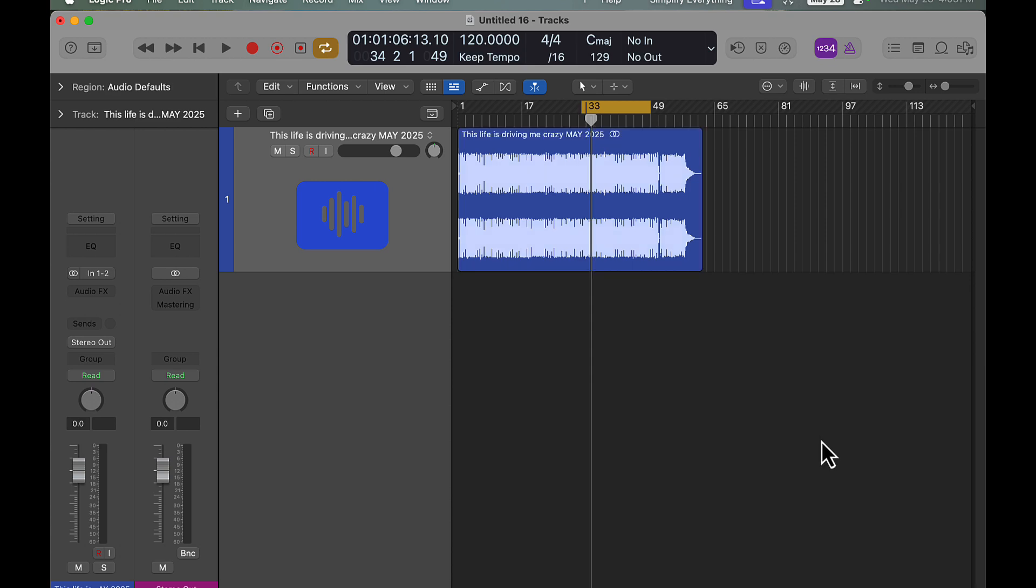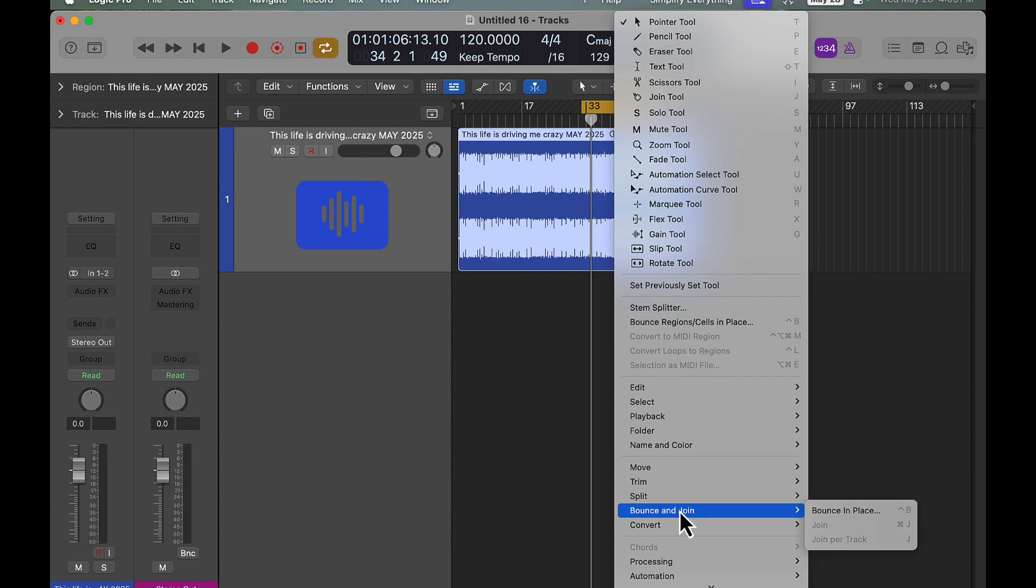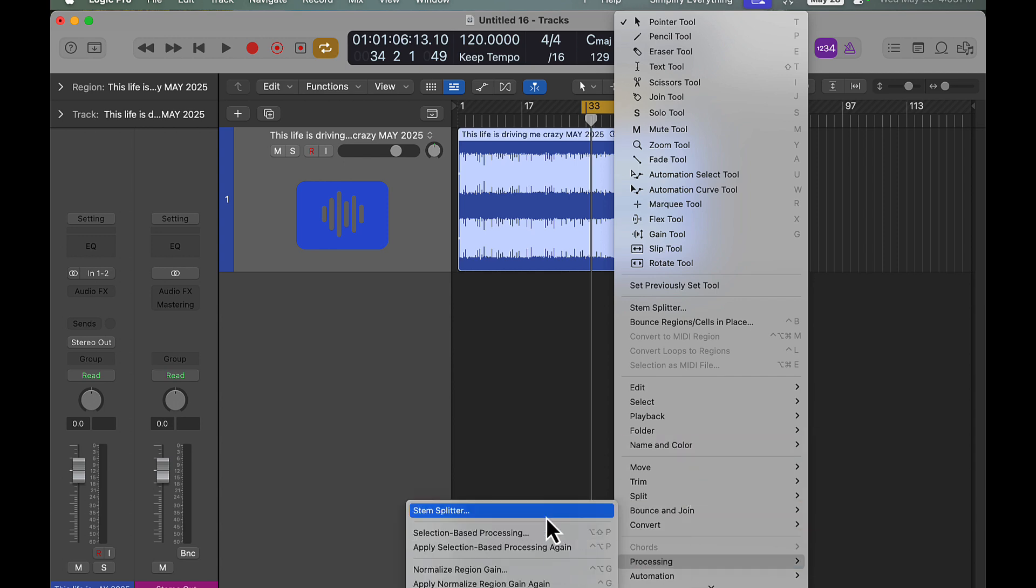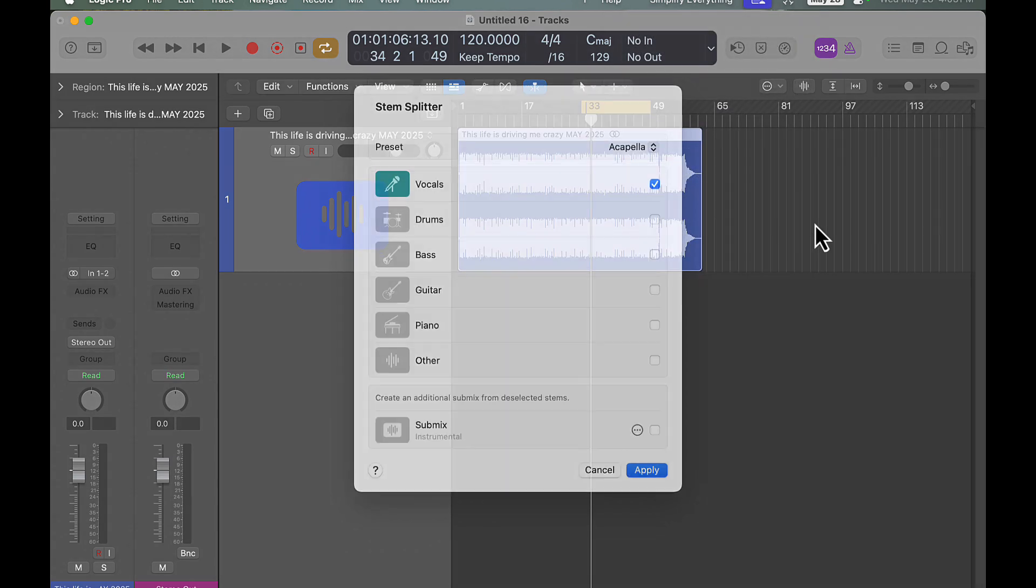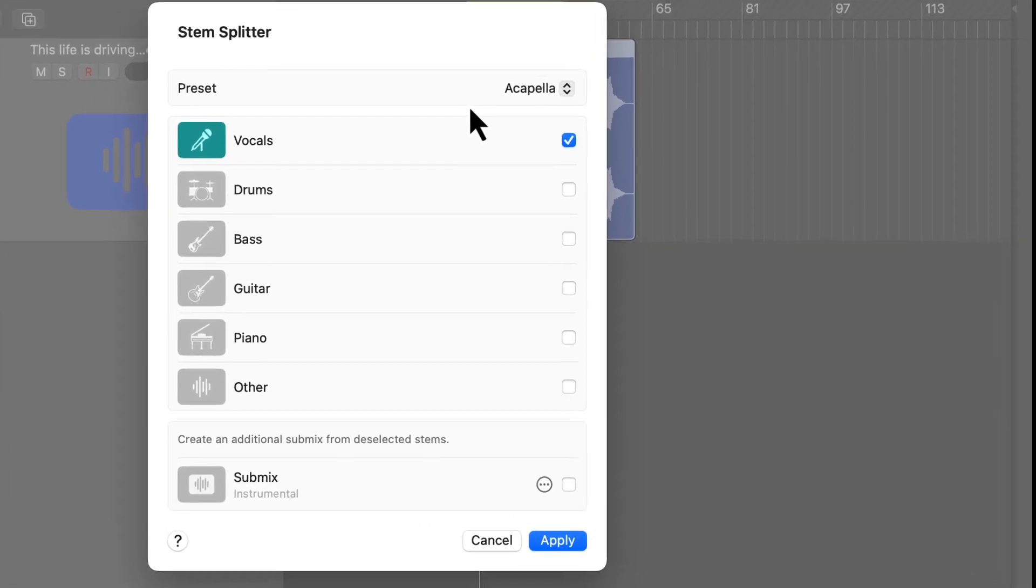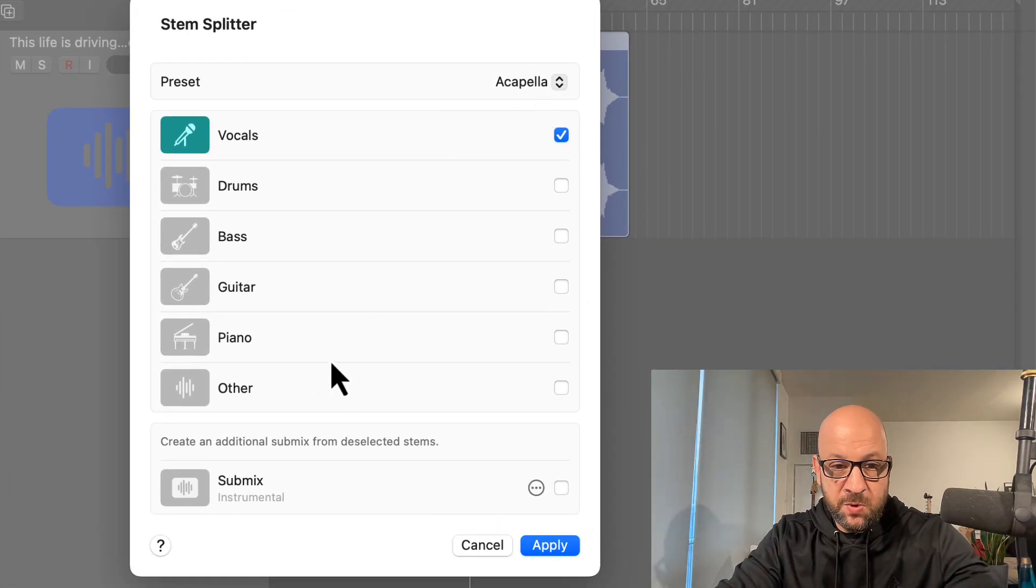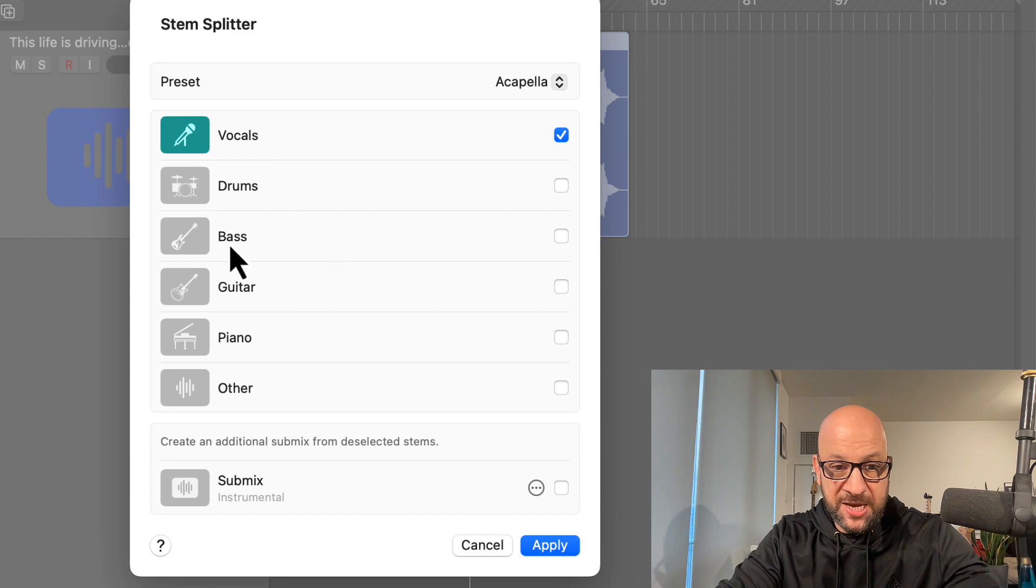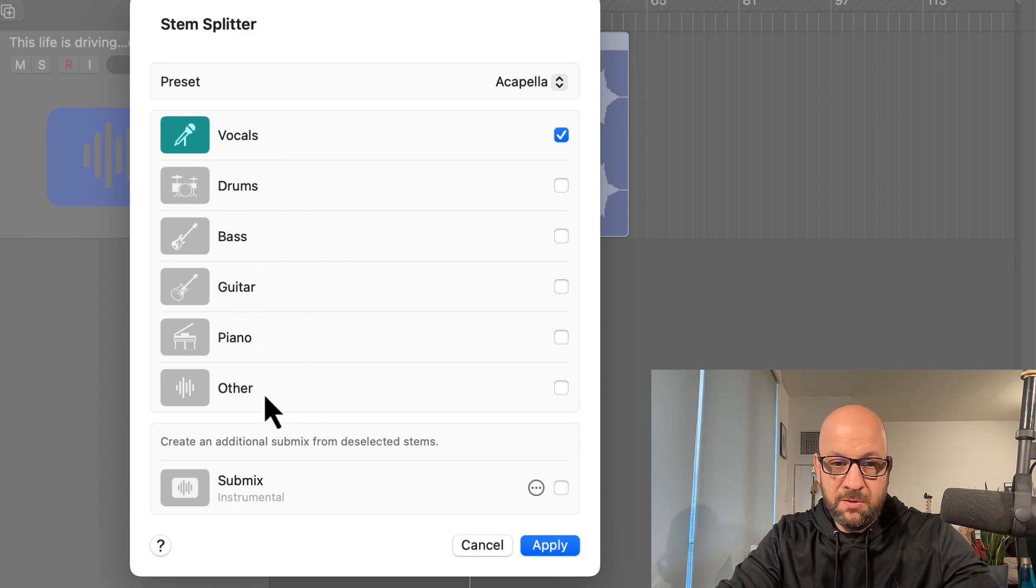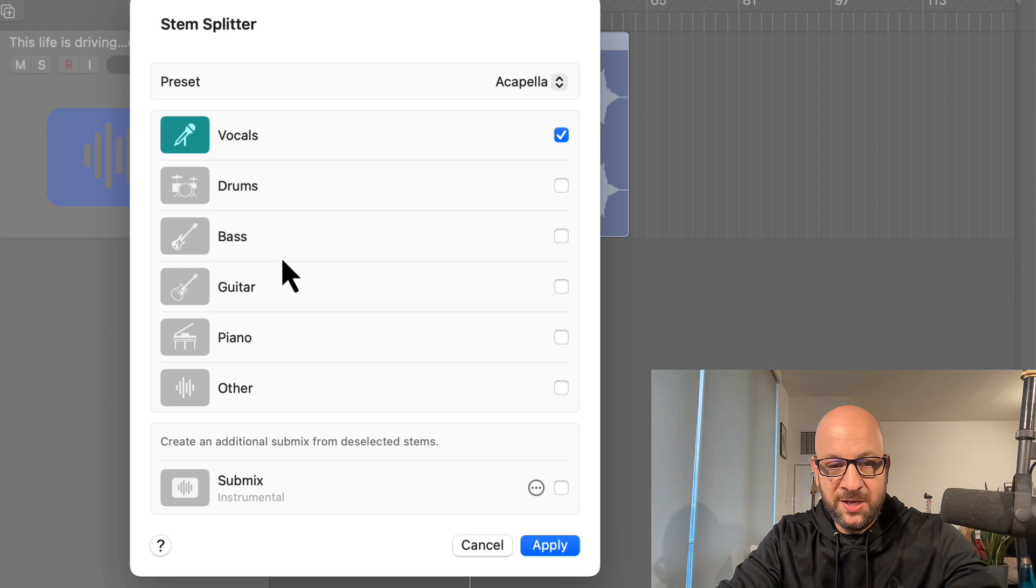So we come down here, we have the stem splitter. We have many new options here. We could do just acapella if we want, so we don't have to bounce out everything. We have vocal, drums, bass, guitar, piano, and other. Whereas before it was bass, drum, guitars, and other, but now you can separate the piano as well.